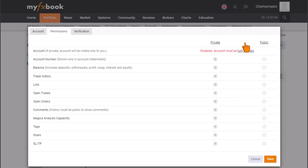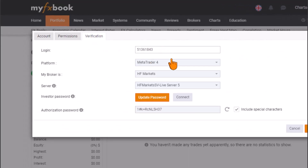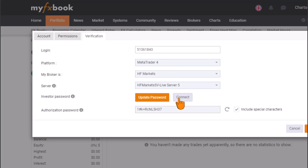To verify your account, move your cursor to the Verification tab and select it. This section is very technical, so pay close attention — this is where most traders get it wrong and fail to connect their account successfully.